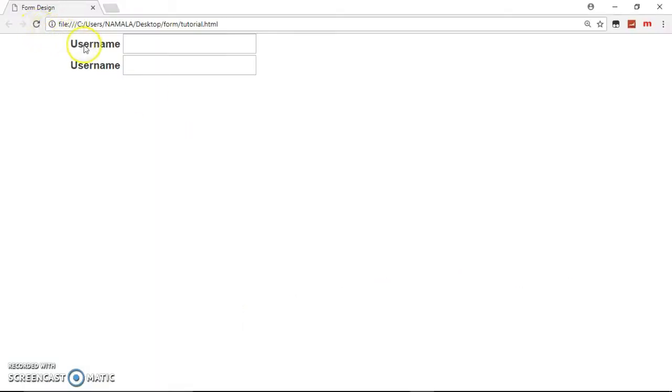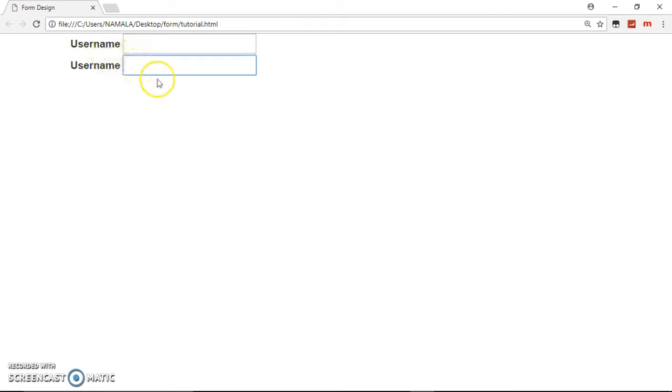So when the user clicks this one, the second text field is going to be highlighted because you said that label is for the text field with an id of next, and this one will not be highlighted.